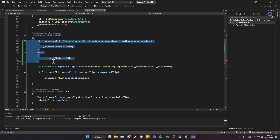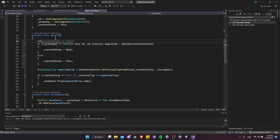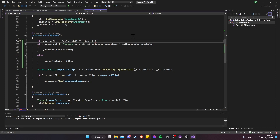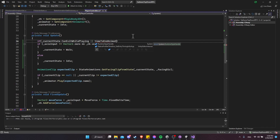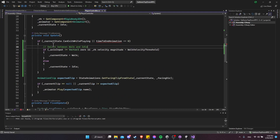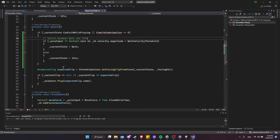If we're in a state that should not be able to switch back to walk or idle automatically, we need to make sure that doesn't happen. First, we check that currentState.canExitWhilePlaying is true before randomly switching between walk and idle states. If it's a state that can't exit while playing, we need to check if the state is finished — using a float variable called timeToEndAnimation that must be less than or equal to zero.